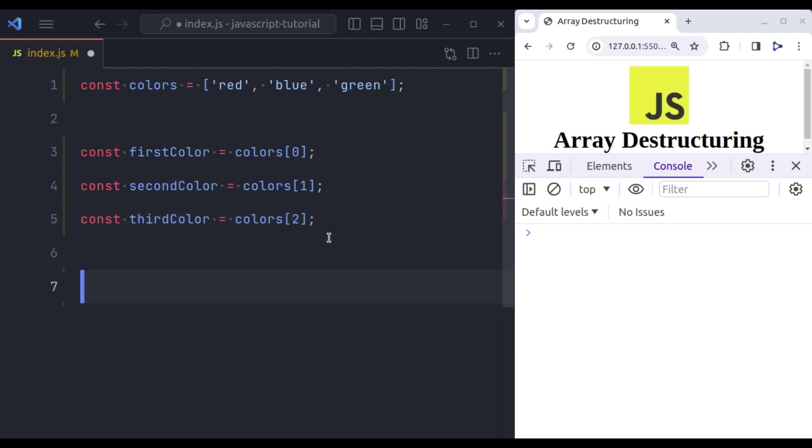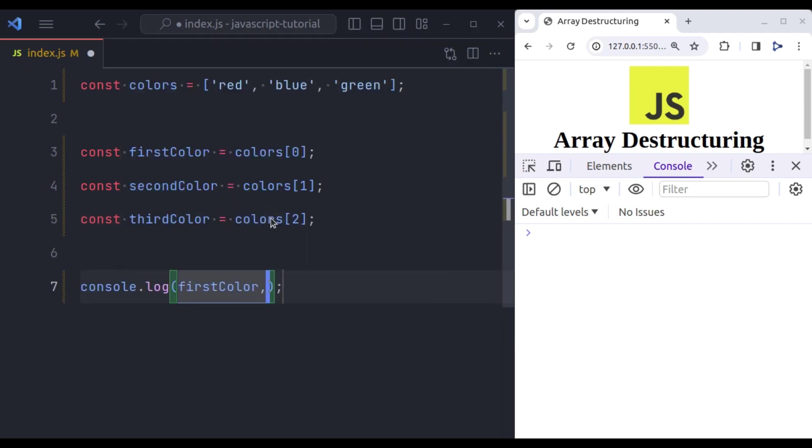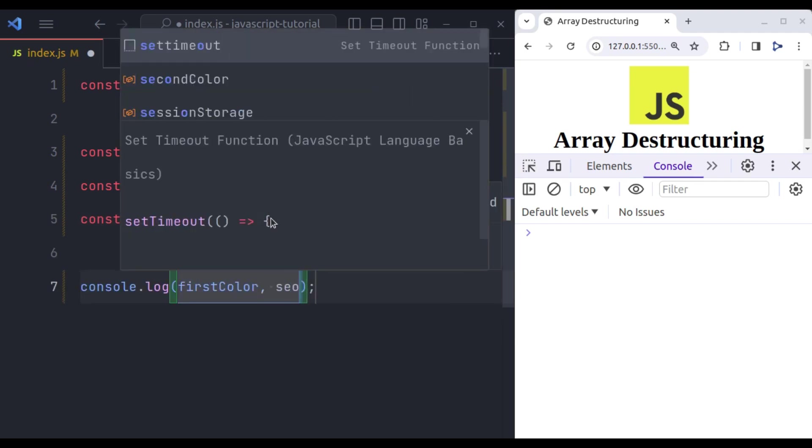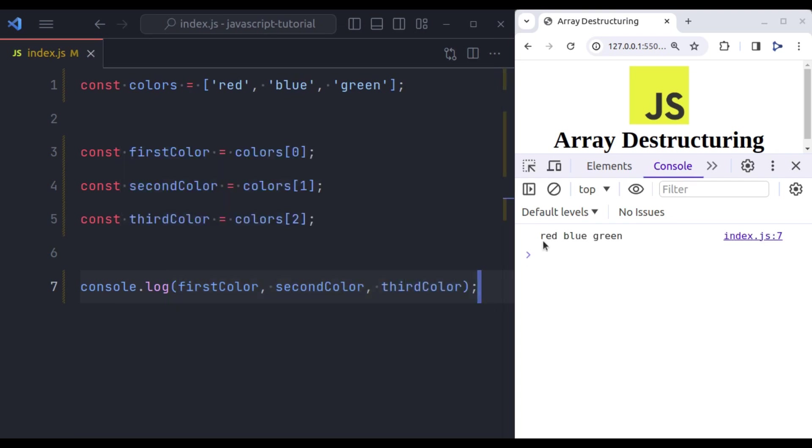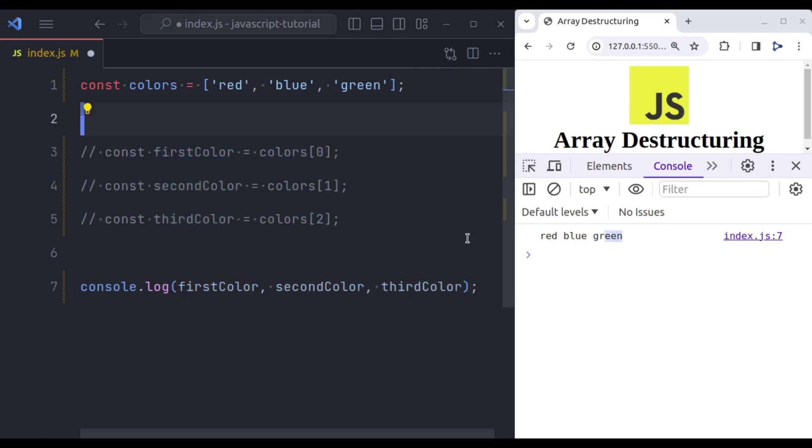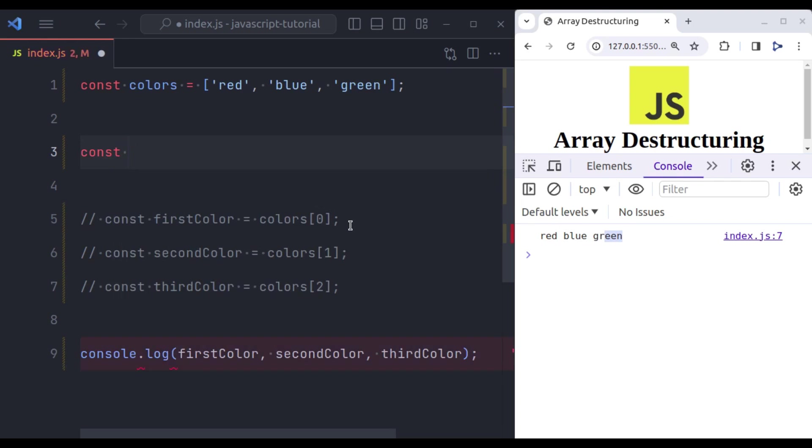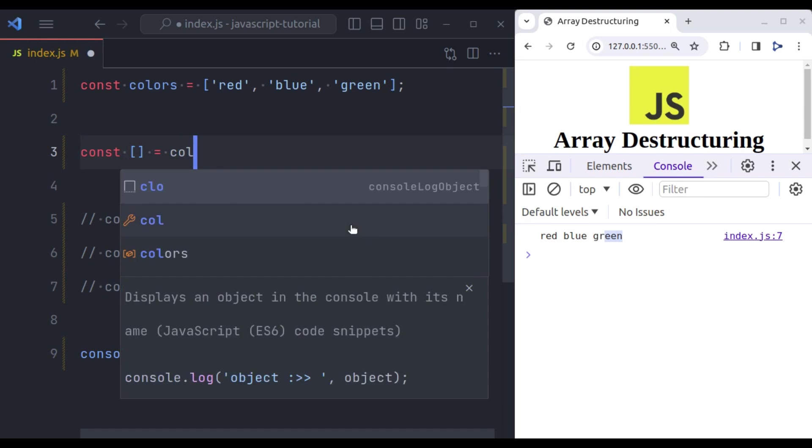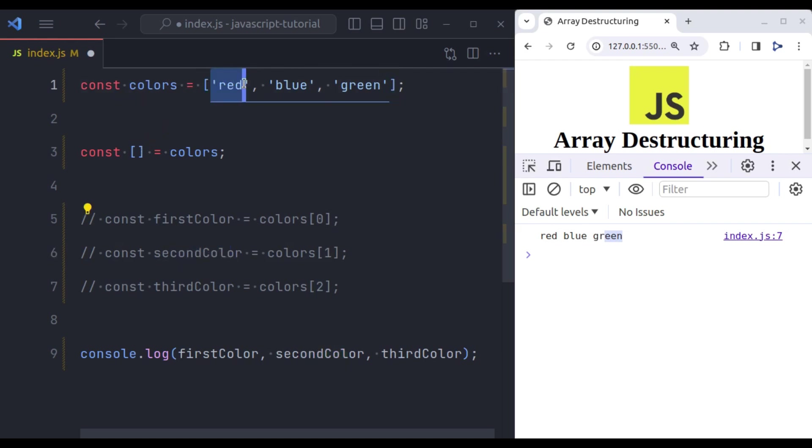Now, let's console log, first color, second color and third color. Now, in the console we have red, blue, green. Instead of this, we can use array destructuring. So here we can say, const and then start square brackets is equal to colors. Now in this square bracket we will initialize these variables to extract the values of this array.